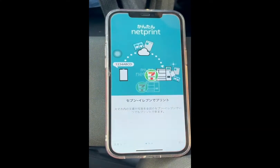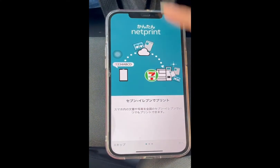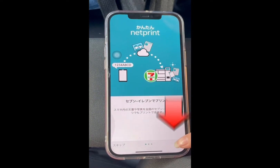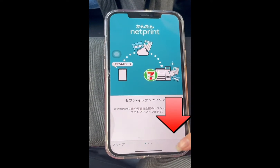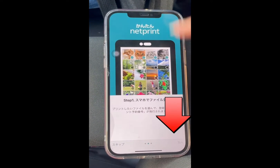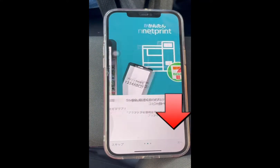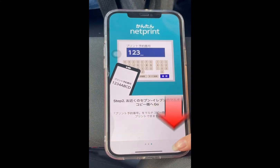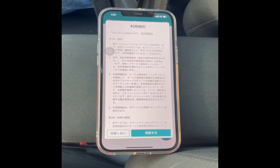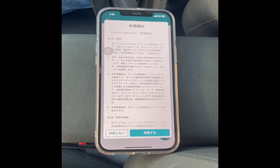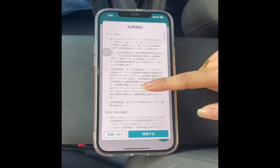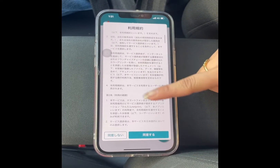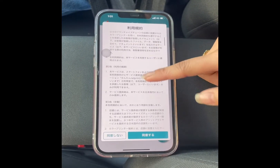I-click natin siya. Push mo lang ito. Push mo lang din yan. Okay, ito — yan na yung mga instructions. Hindi naman natin yan naiintindihan.